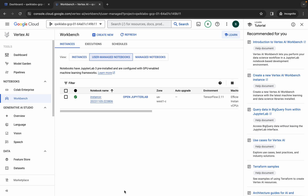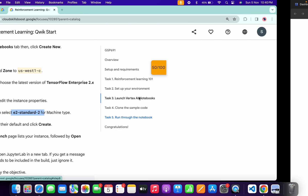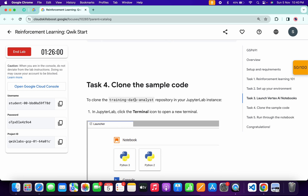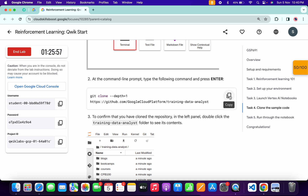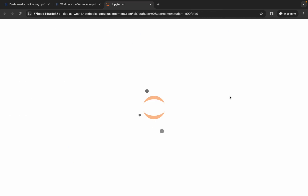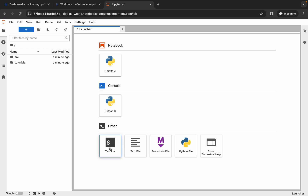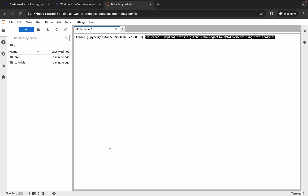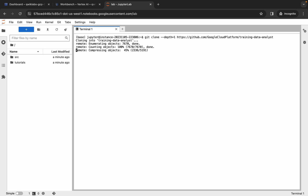Once done, click on 'Open JupyterLab'. While it launches, come back to the lab instructions, scroll down to task number four, and copy the git clone command. Come back, wait a couple of seconds, click on the terminal, paste your command, and hit Enter. Wait for the command to execute.